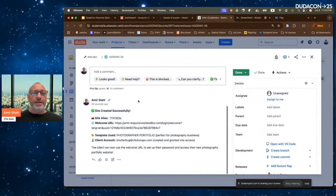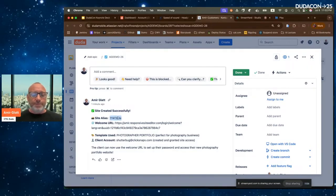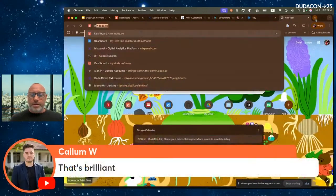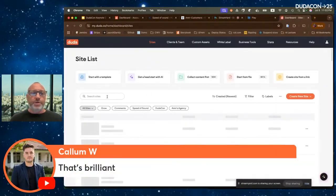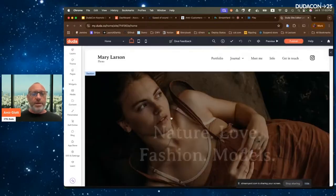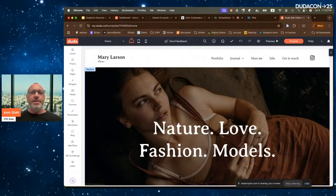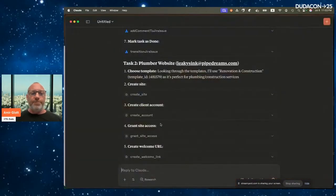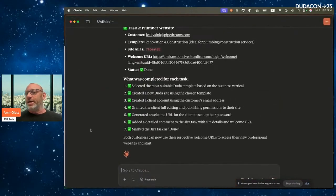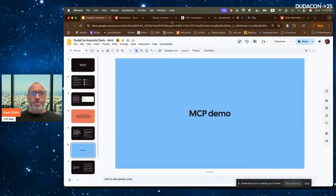Opening the completed Jira task, I can see a comment was added: site created successfully, with the site alias, the welcome URL I can send to the client, the template that was chosen, and the client account details. If I go to the Duda dashboard and search for the site alias, I can see a photography site was created that I can now move to design or the next step. The second site is also done — fully automated.